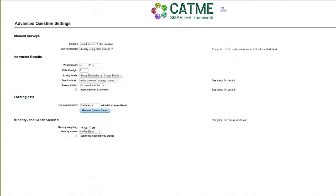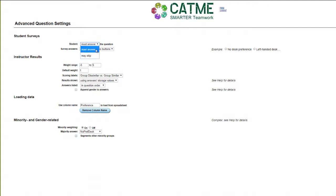Under Student Surveys, you can choose whether or not students are required to answer the question. Also, you can have the question display in a drop-down or with buttons shown to the right.